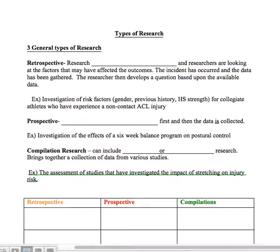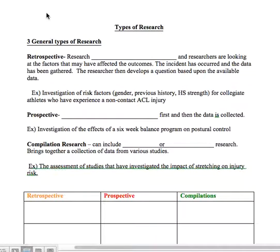Sorry I couldn't make it into class again today, but today we were going to go over some levels of different types of research. This won't be a very long lecture — it's pretty concise, so it will be an easy voiceover and then you have an assignment to do at the end of it. Here's a picture of your open outline if you just want to follow along and fill in the blanks as I talk through this.